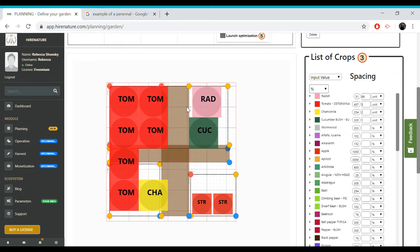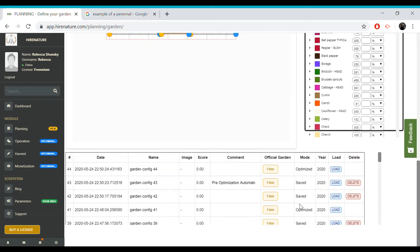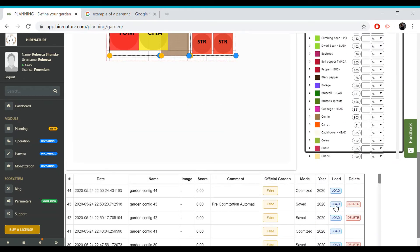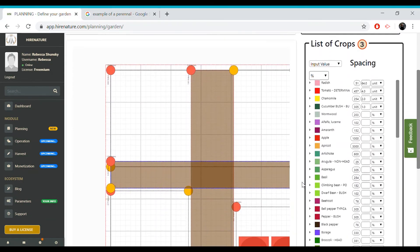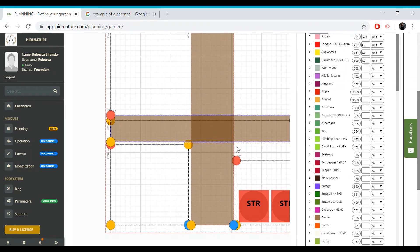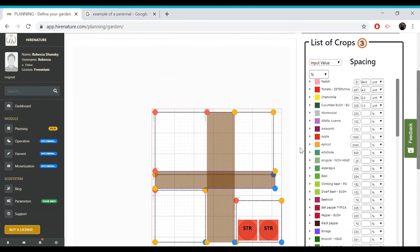If you want to relaunch the optimization, you should start by clearing the current one. You can either select clear all, or you can reload the save file with the perennials and apply the desired changes. Selecting clear all will delete all tiles including the perennials you've previously placed, hence why it is recommended to save a file with your perennials already located at their spots.